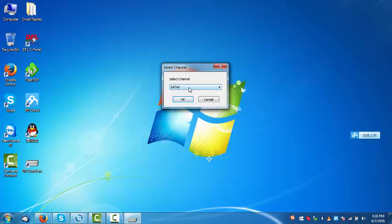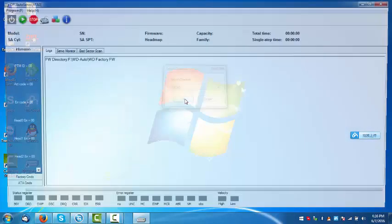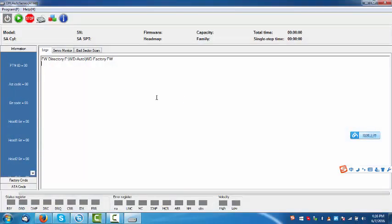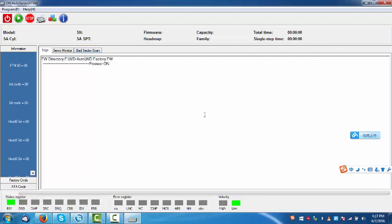I have connected one Western Digital hard drive to the SATA0. OK, this drive is not recognized and wrongly detected. First step, power on the hard drive and wait until the drive gets ready.